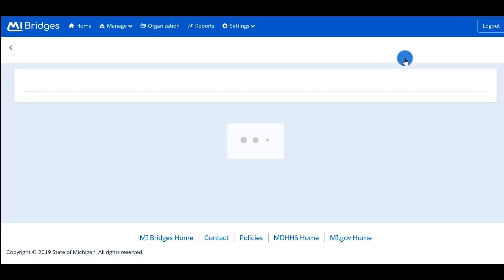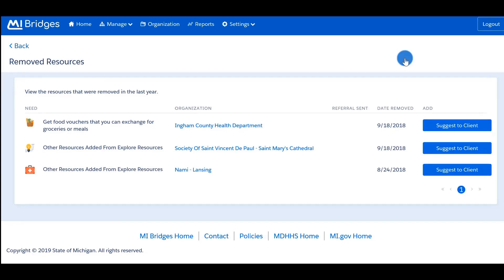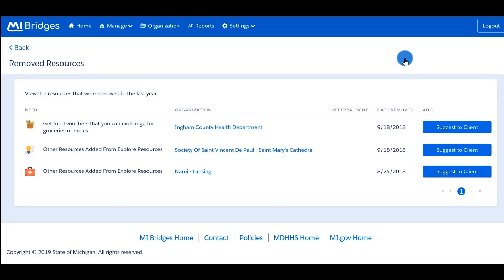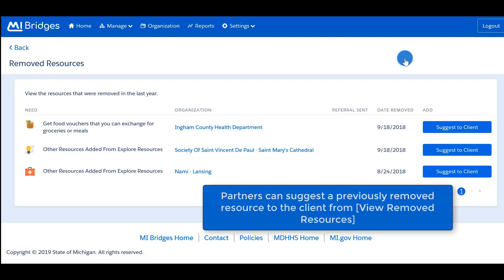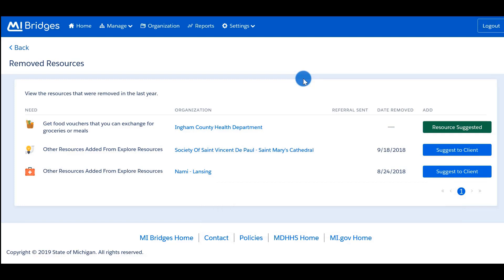If a client has previously removed a resource from their current resource page, a list of removed resources will show on the 'Removed Resources' tab, also located under Next Steps. From this page, partners can see removed resources from the past year. For each resource, you will see the need the resource can meet, the name of the organization, if a referral was sent, the date removed, and a button to suggest the resource to the client. To suggest a resource to the client that they previously removed, the partner can click the 'Suggest to Client' button. After a resource is suggested, the button will turn green and read 'Resource Suggested.'